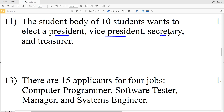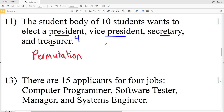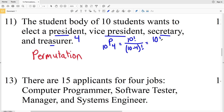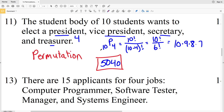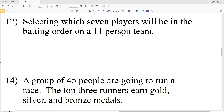Number 11: the student body of 10 students wants to elect a president, vice president, secretary, and treasurer — four different positions. The order in which they select those will matter, so this is a permutation. We compute 10P4: 10 factorial over 6 factorial, which simplifies to 10 times 9 times 8 times 7, giving 5,040 possibilities.